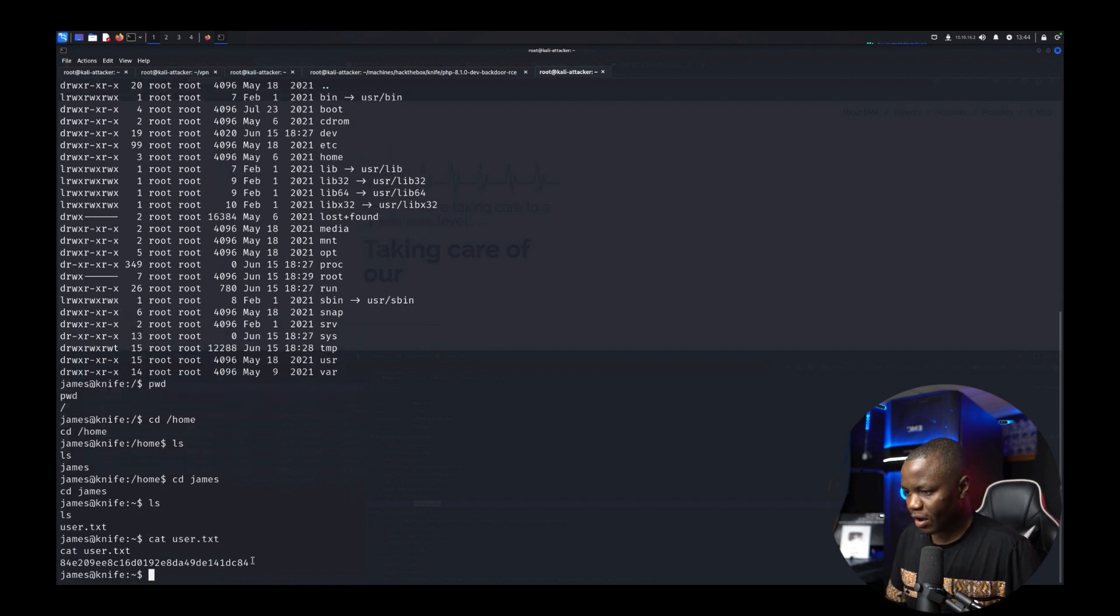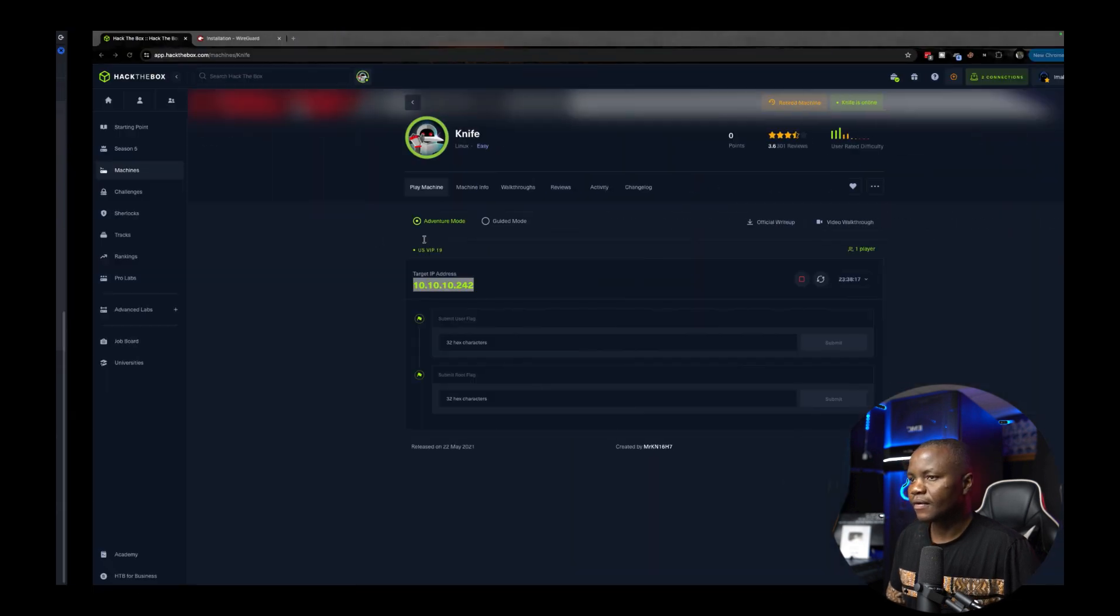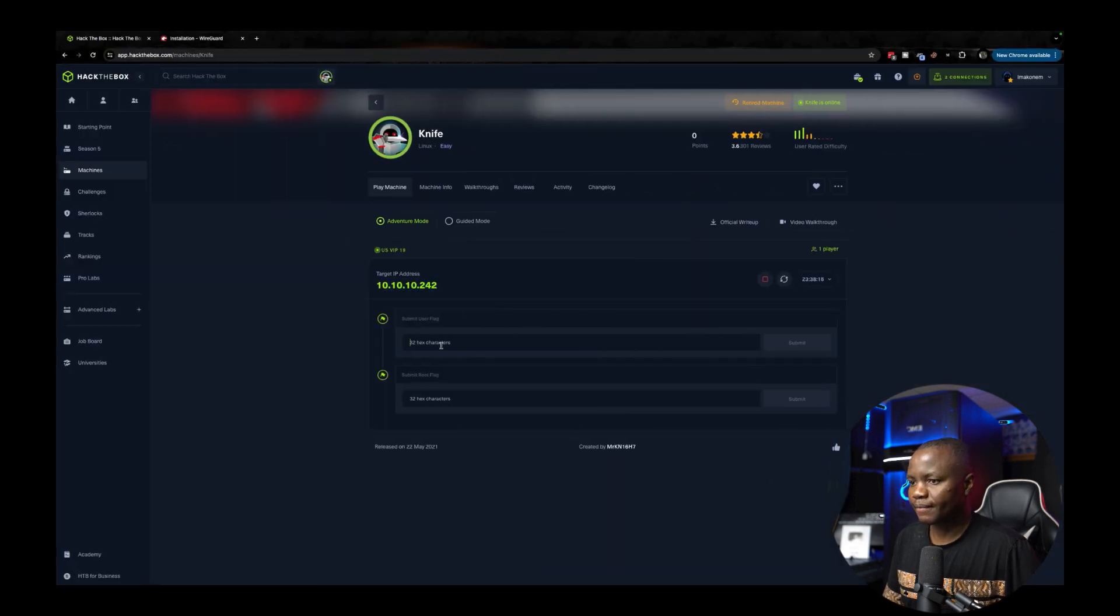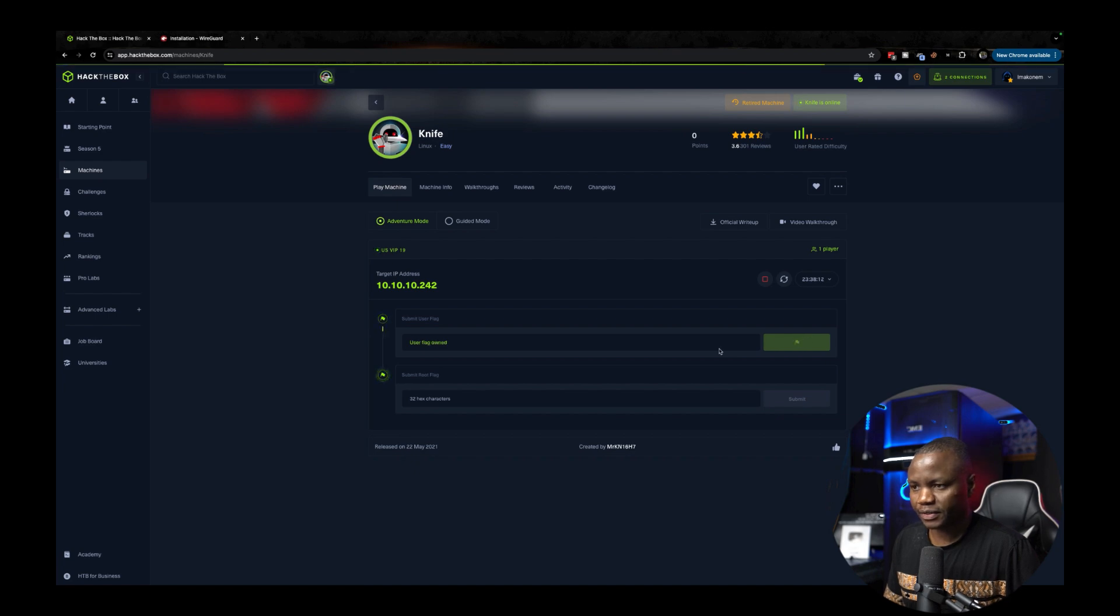Okay. So we grab our user.txt here because we were able to break in very quickly. There we go. There's our user.txt done.